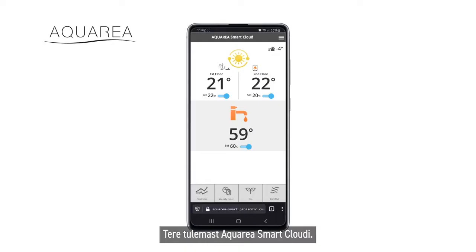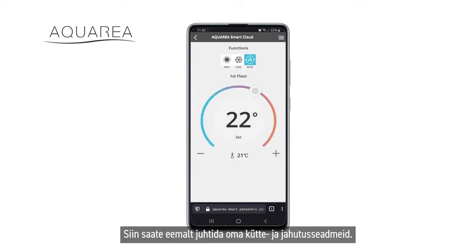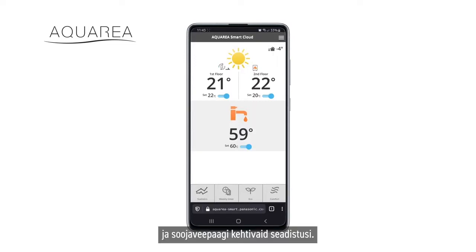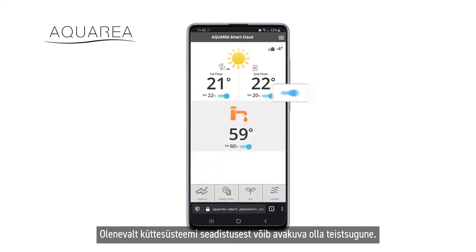Welcome to Aquaria Smart Cloud, where you may remotely control your heating and cooling devices. In the main screen, you can see the current settings of the different heating circuits and those of the hot water tank. Depending on the settings of your heating system, the main screen might look different.